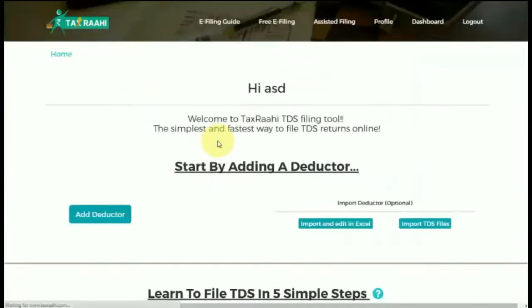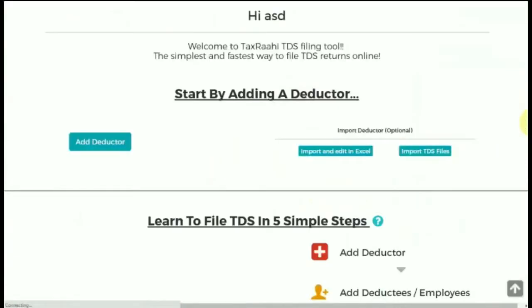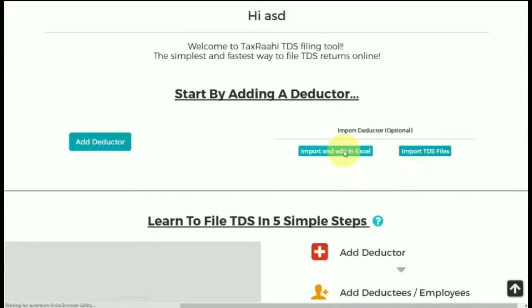This is the user dashboard. Start by adding a deductor. Instead of adding details manually, you can also import data from Excel or TDS files.